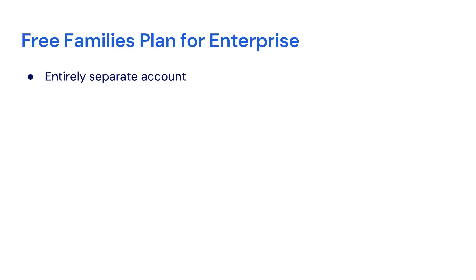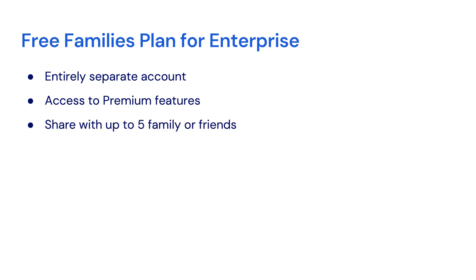This is an entirely separate Bitwarden account with its own vaults, but the sponsorship allows you to take advantage of the premium benefits of Bitwarden and securely share vault data between yourself and up to five friends or family members. You can easily switch back and forth between your personal and business accounts using account switching in the browser extension, mobile, and desktop apps.